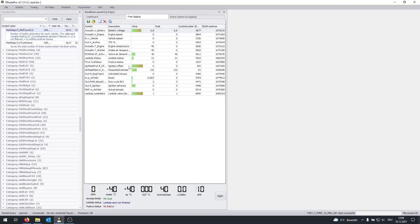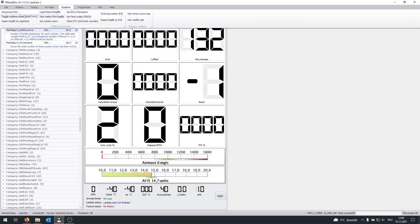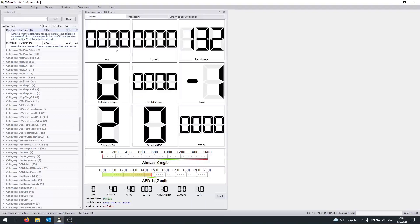And once you have basically completed all this logging, you can just click again. Or you can run the dashboard all the time as well. You can just click on disconnect ECU.